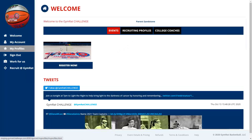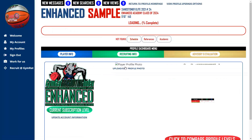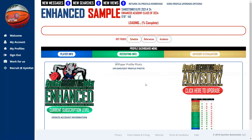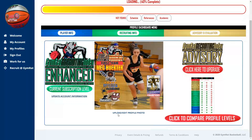Returning to the profile, you can upload or edit your profile photo here. You can also upgrade your subscription level or click to compare the subscription levels and see what's included in each.